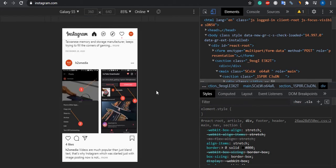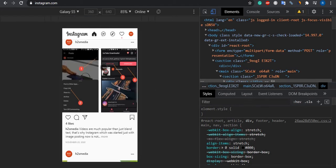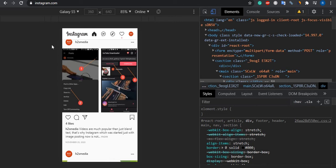So we have smartphone view but still we don't have an option to upload our photos. For that, we need to reload this Instagram page.